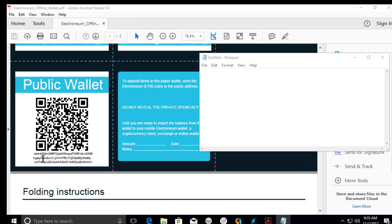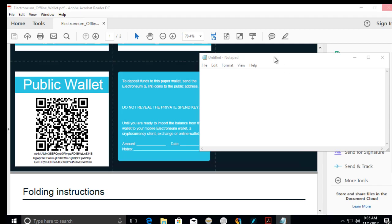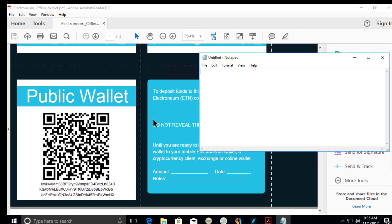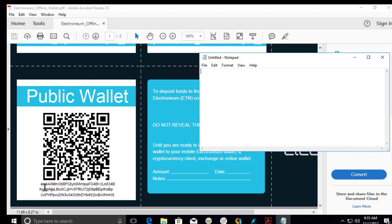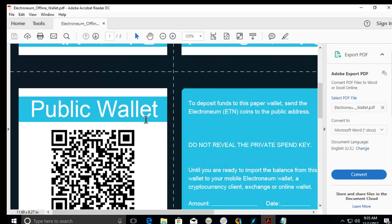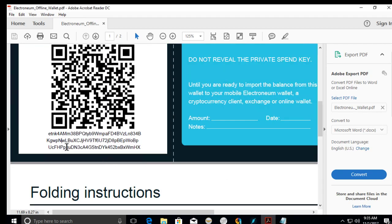So the three lines here, let me zoom in real quick so you guys can see it better. Okay, so you see the three lines on the bottom on this public wallet. This is your public wallet.